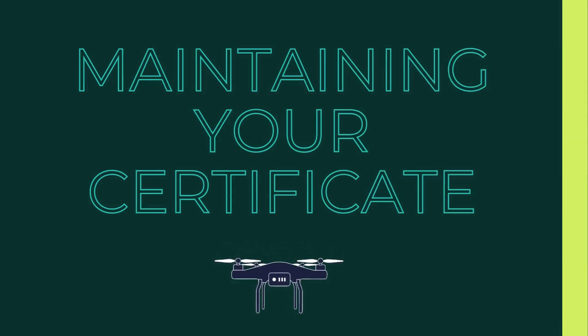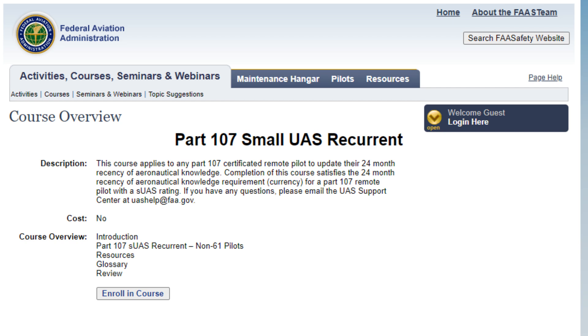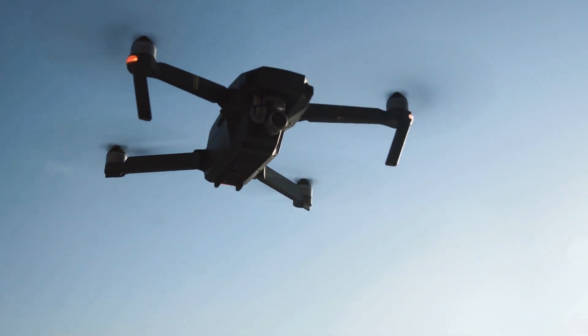To keep your certificate active, you must complete the free Part 107 Small UAS Recurrent training course, also known as ALC-677, directly from the FAA. You'll need to complete this within the previous 24 calendar months of any of your flights. This requirement applies to all Part 107 certificate holders and ensures they maintain up-to-date knowledge of drone operations and safety. Best of all, that course is free and comes directly from the FAA.